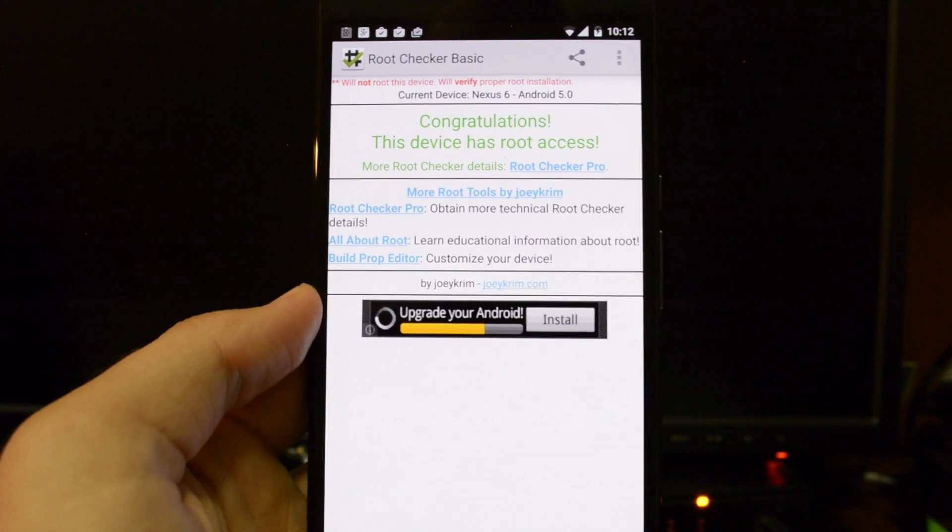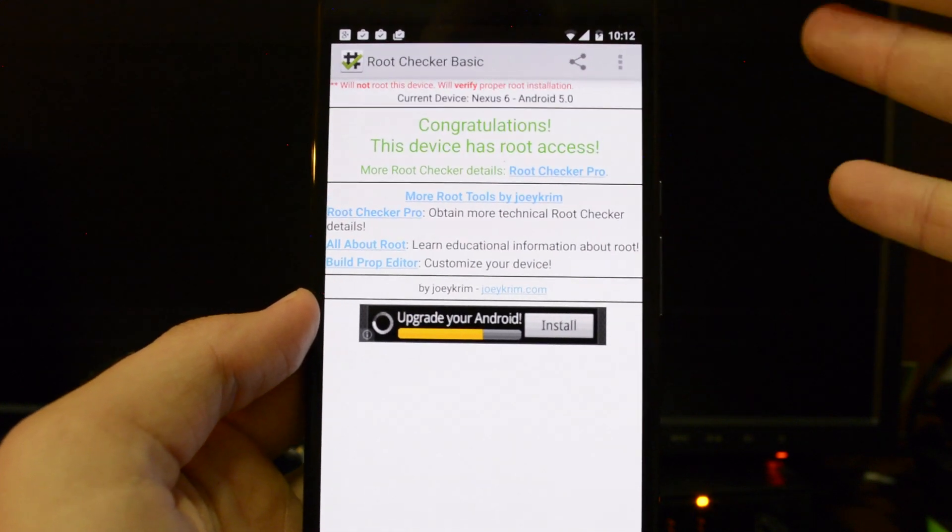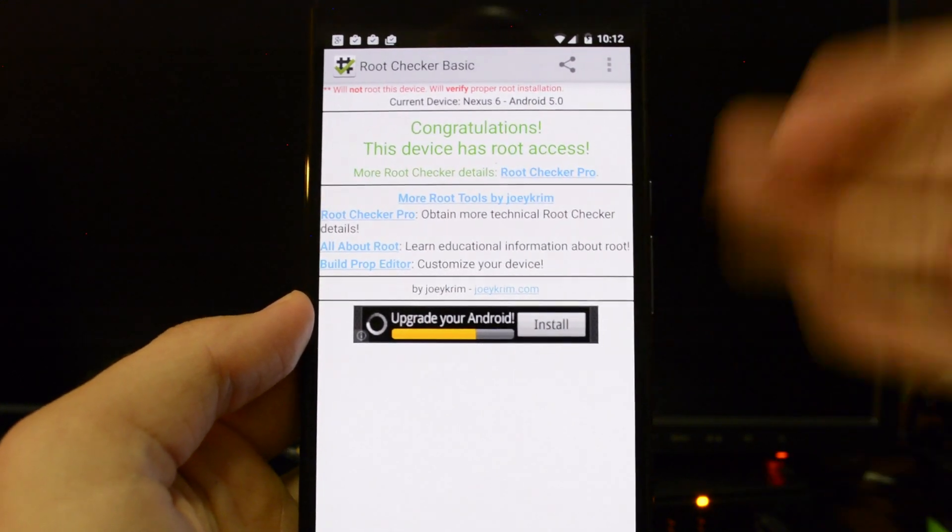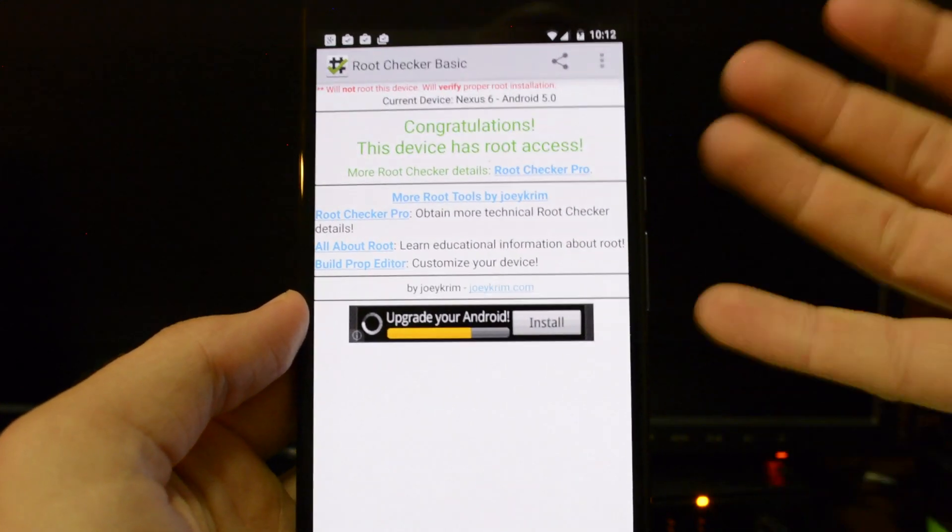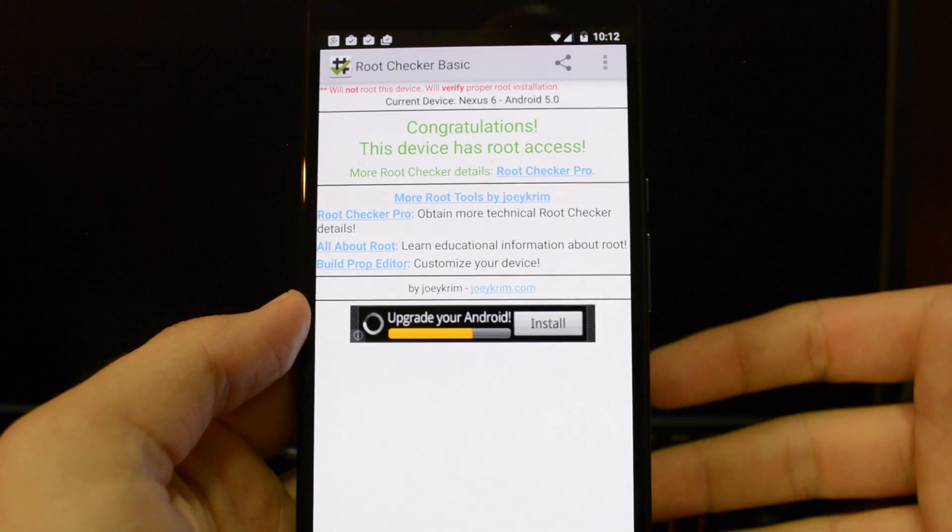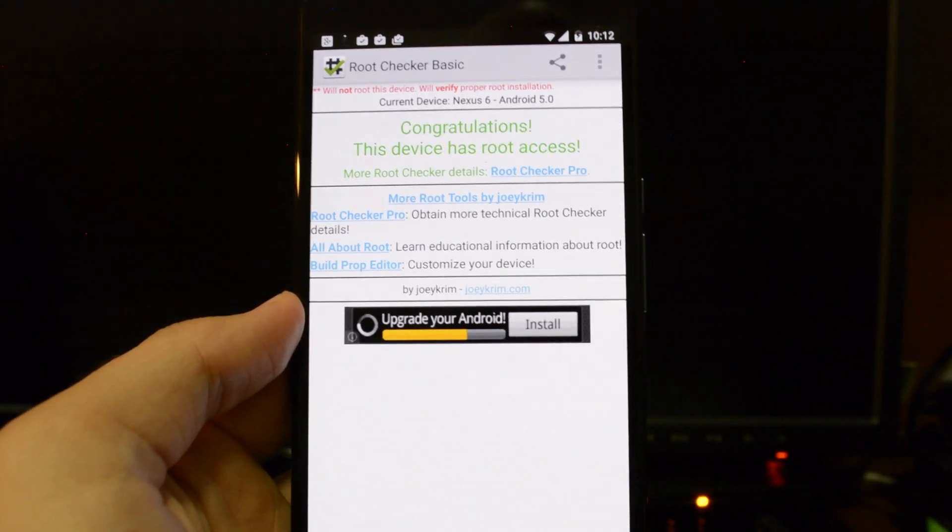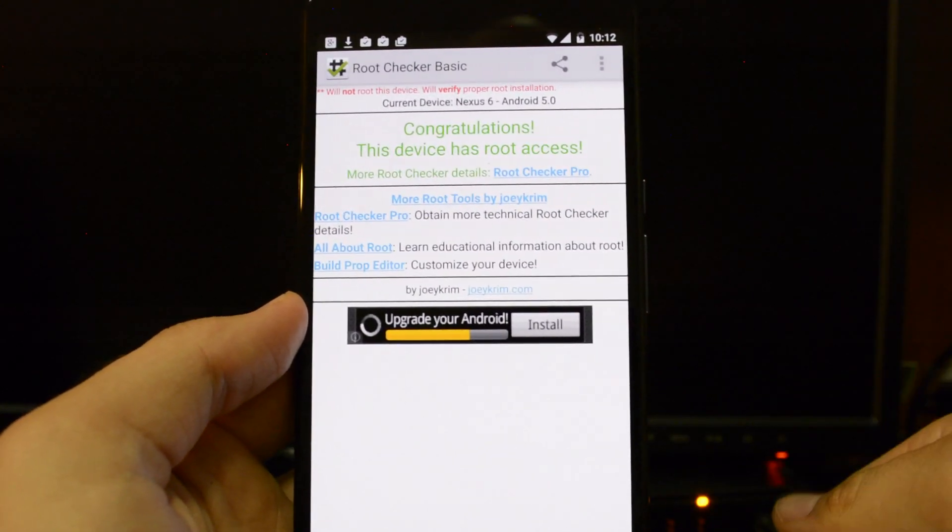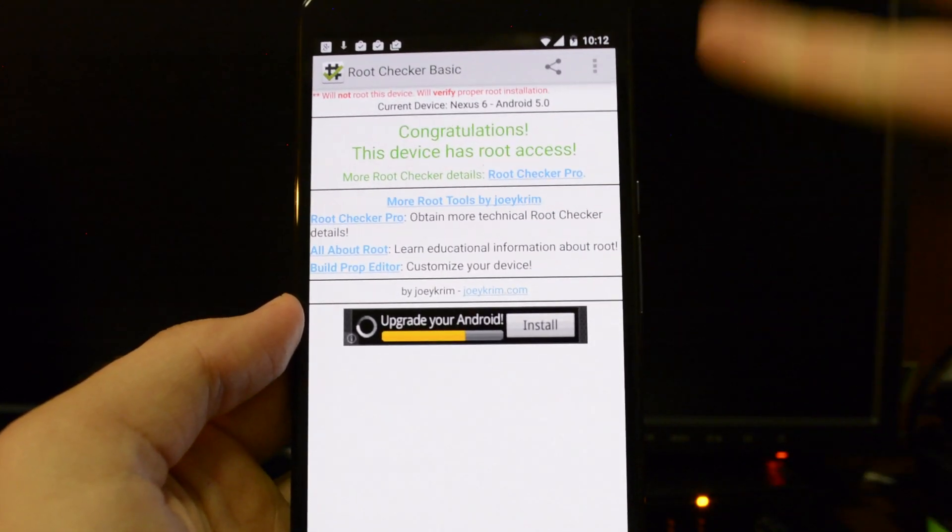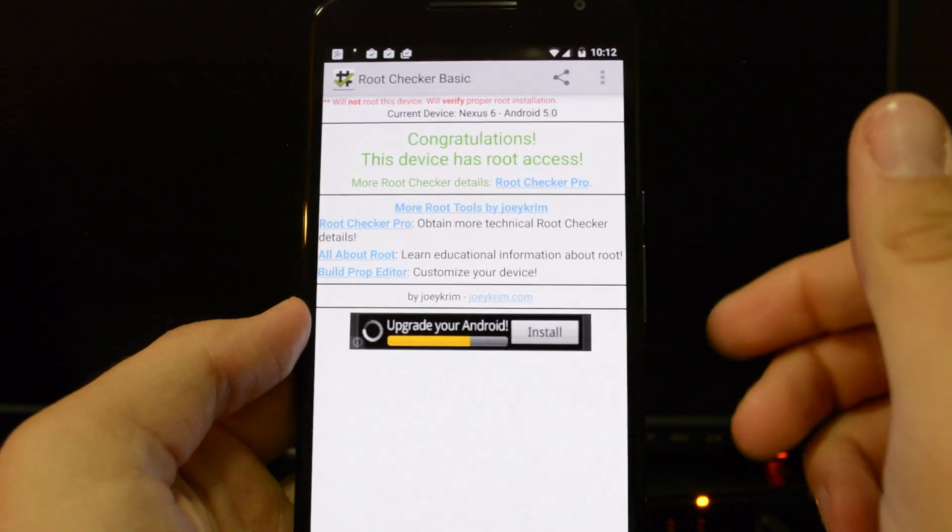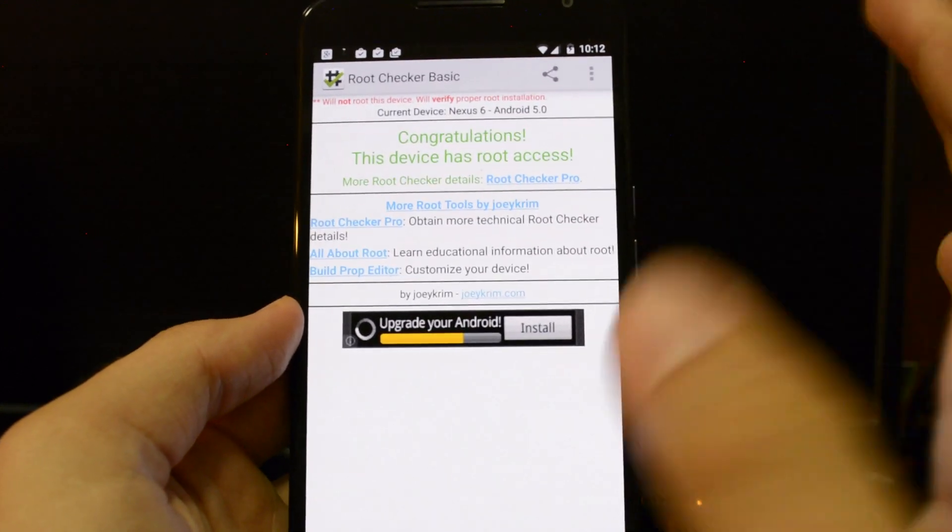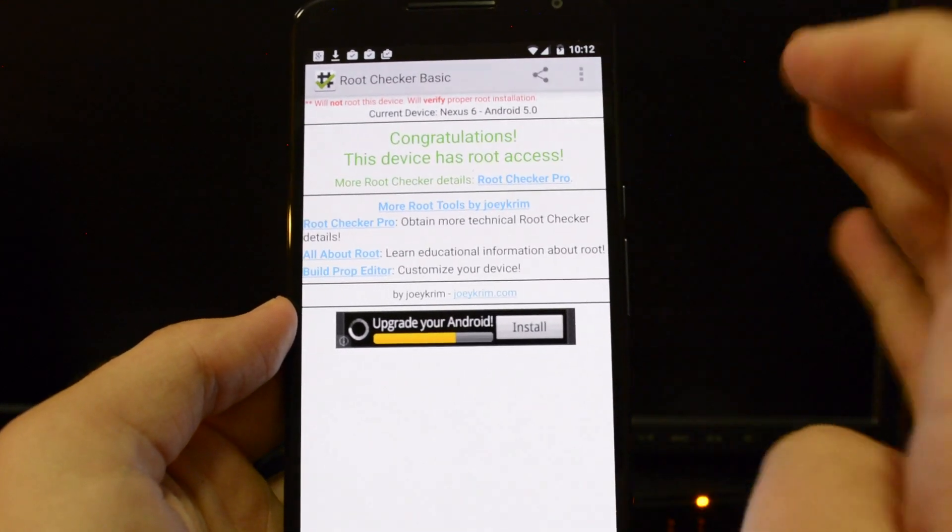Now just one more step that I got to do. And I'm going to make a video for that as well. I'll leave a link in the description for it. And it is to get custom recovery onto this. So I can start just doing all kinds of stuff with this phone. I'm really excited about that.